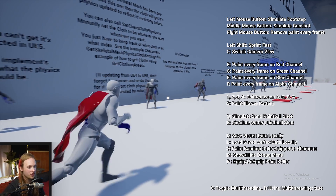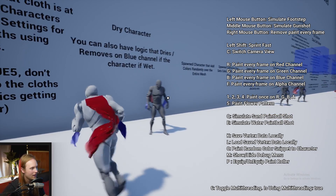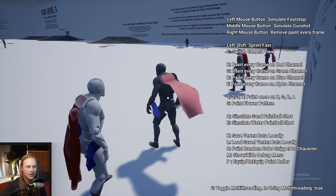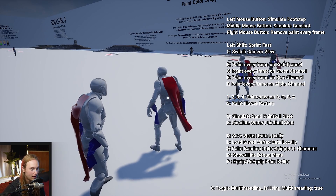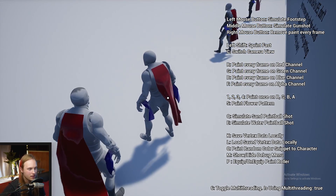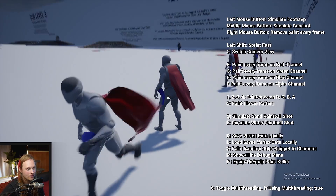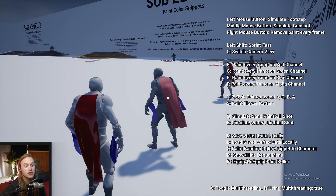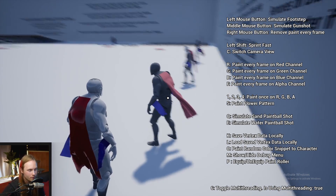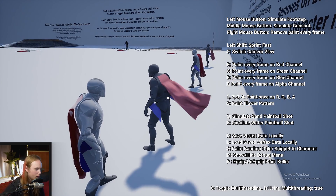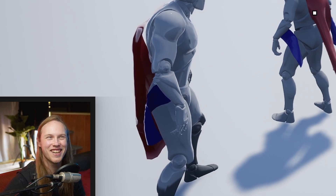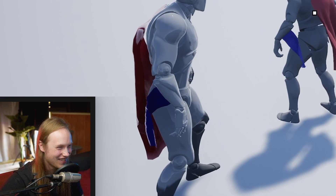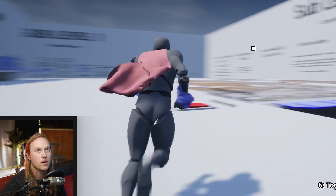Then we get to some really juicy stuff: you can actually make it affect cloth physics. If we press the blue button which makes the character wet, you can see the cloth gets weighed down as though it is wet, then it gradually dries off and becomes wavy in the wind again. You can make them wet again — it's just so much cool stuff.